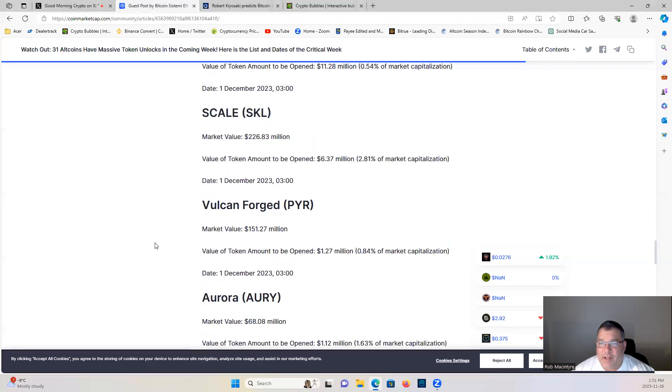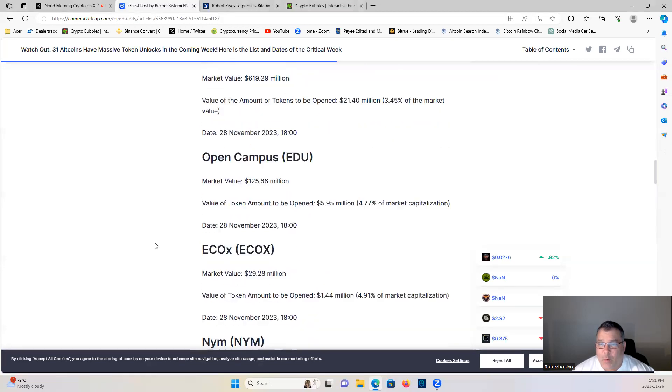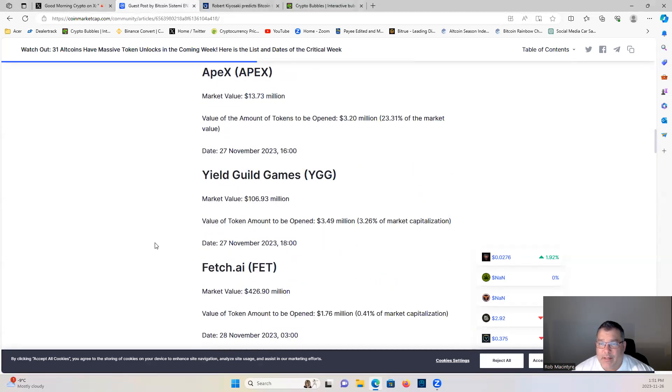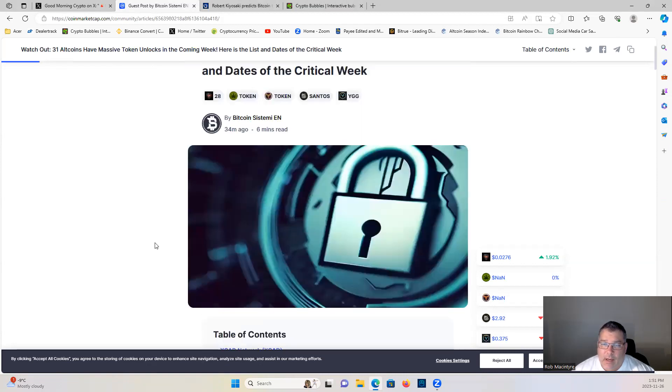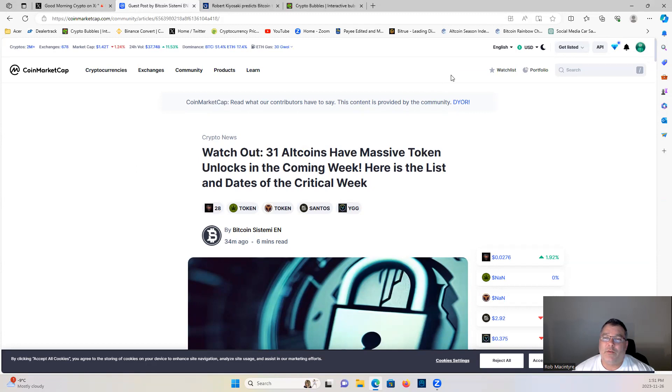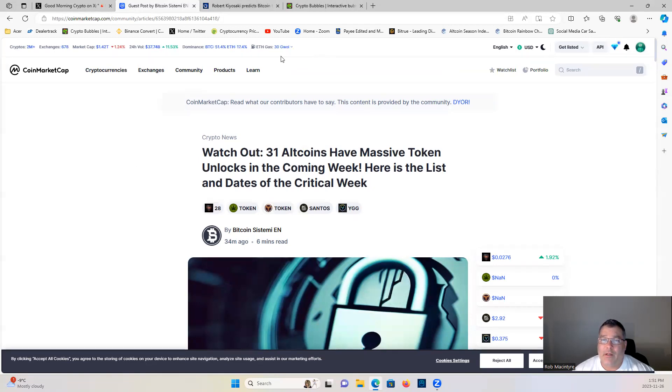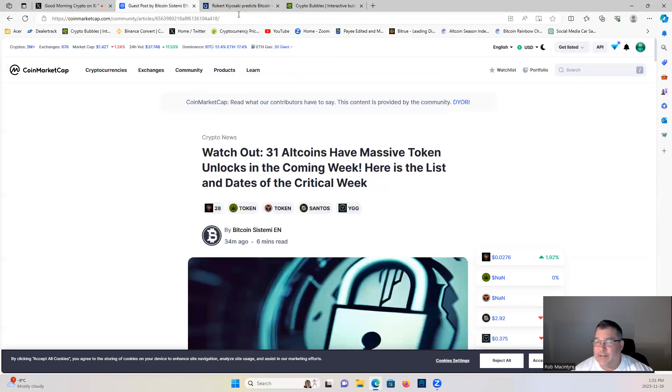So guys, if you're looking for DCA opportunities or entry points in any of those projects this week coming up, you should see some downward pressure on those projects due to the token unlocks. So now would be a good opportunity on all those. Keep your eyes on them guys. Not financial advice, just giving you a heads up.